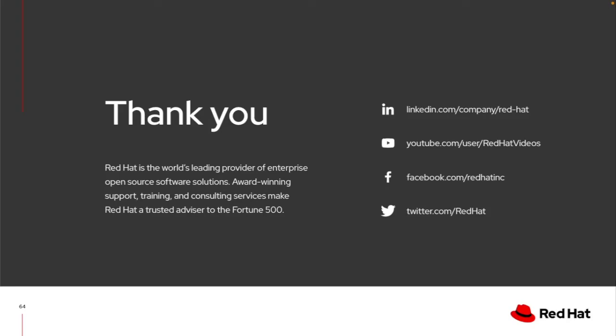So thank you for taking the time out and learning a little bit more about how the Ansible VS Code extension can help make playbook writing a little bit easier, especially as you integrate it in with some of the new capabilities of execution environments. Thank you.